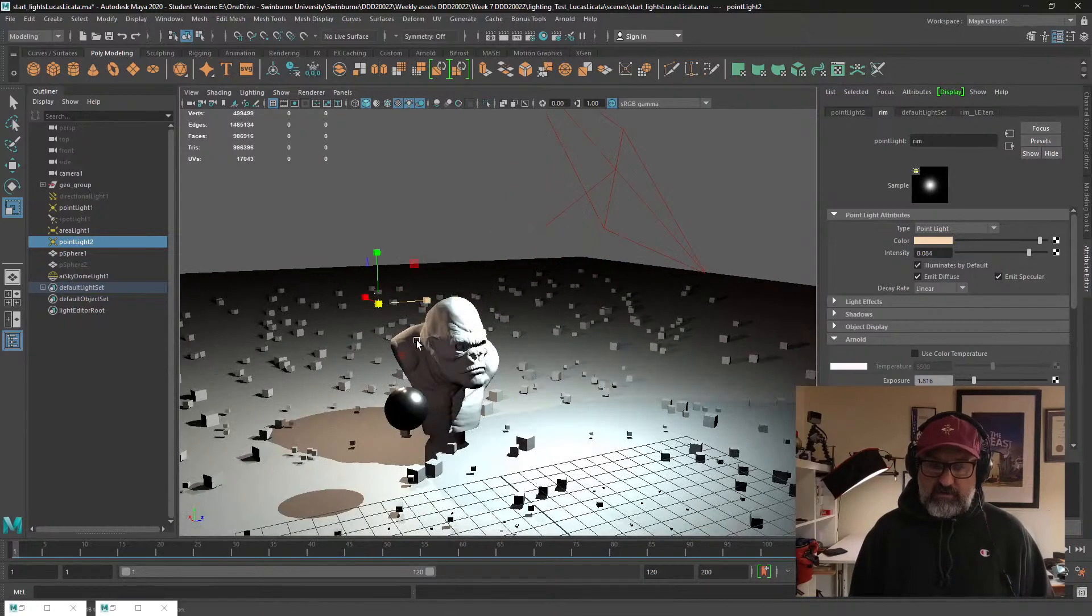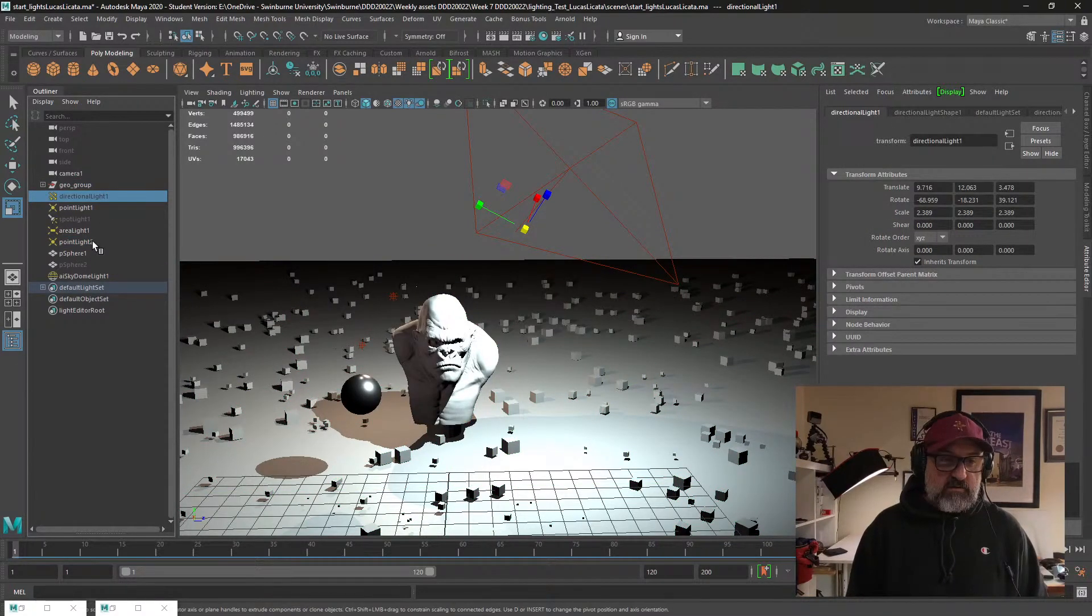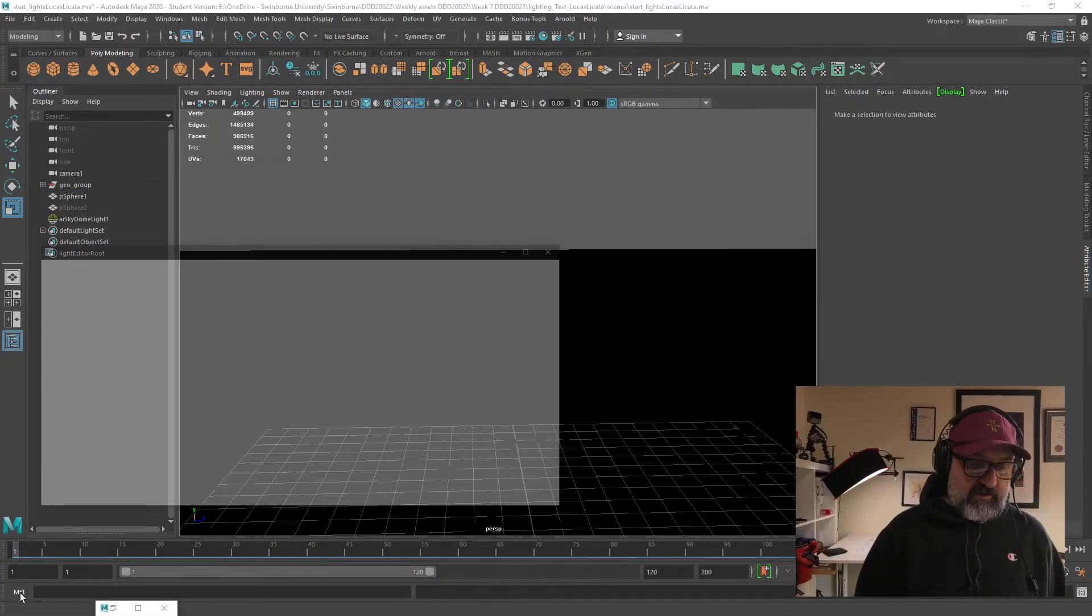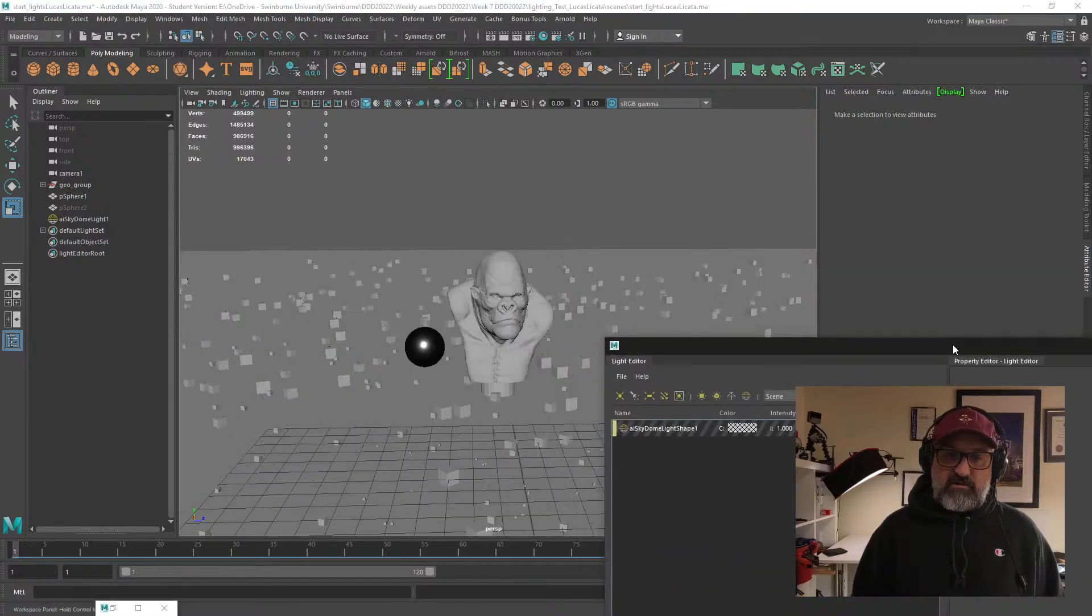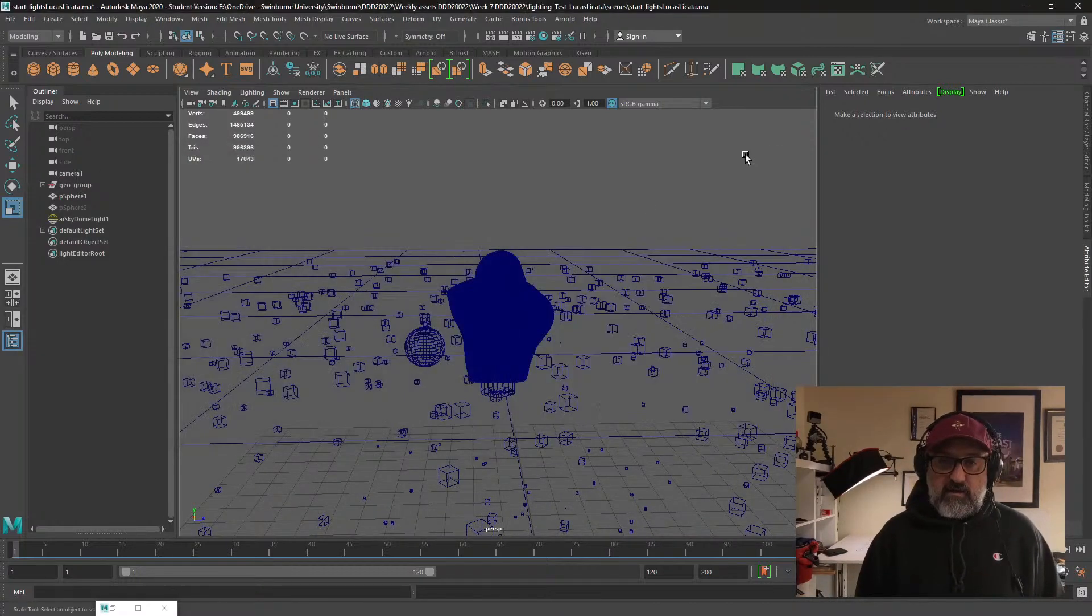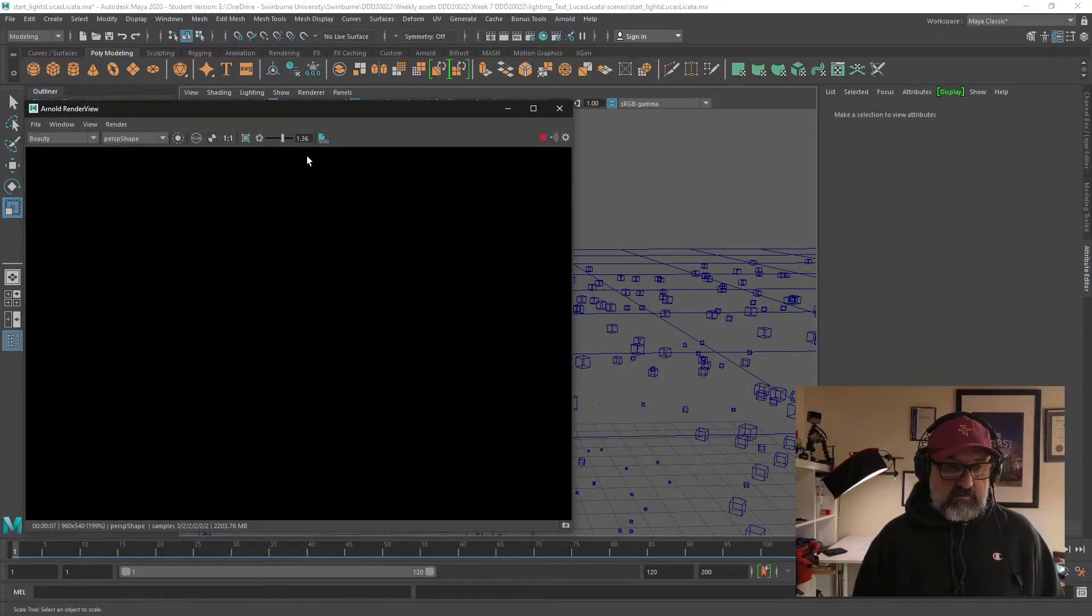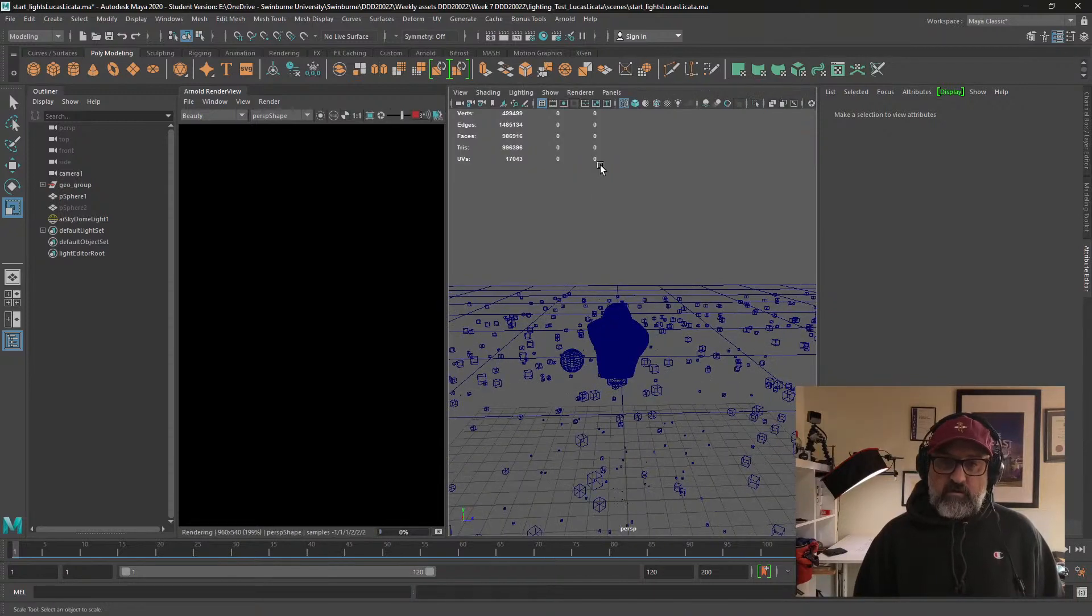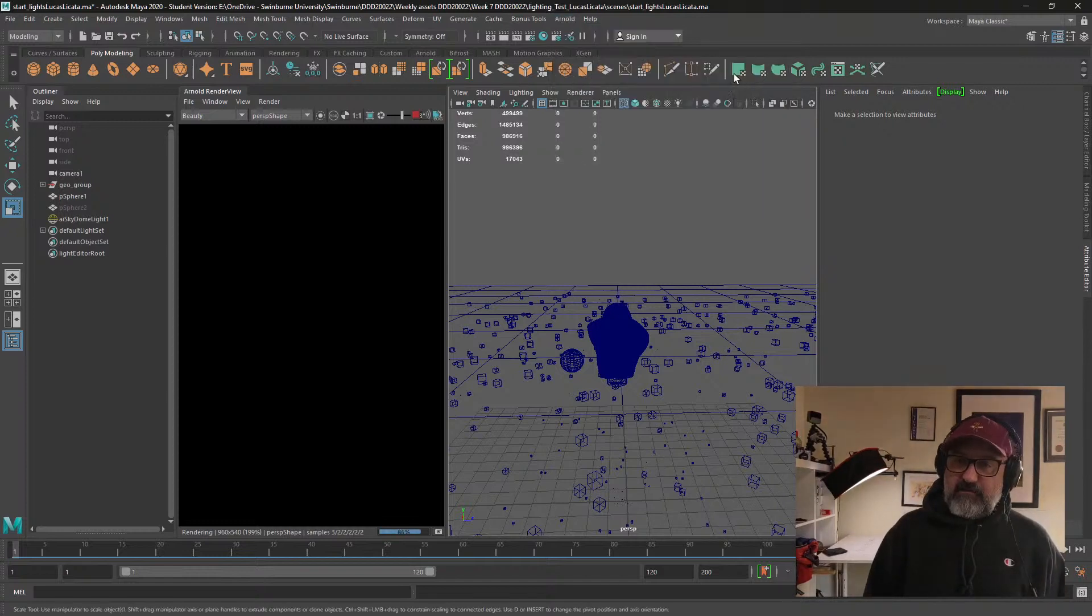If I was doing an Arnold render from scratch, I wouldn't actually use Viewport 2.0. I'd turn off all the lights, turn off textures, and have it probably as wireframe. Then I would open up the Arnold render viewer and dock that in here.